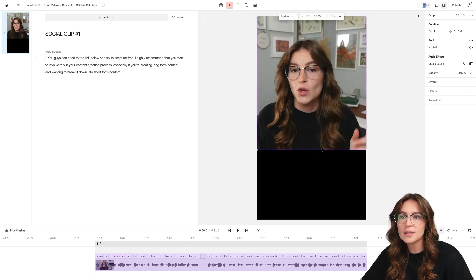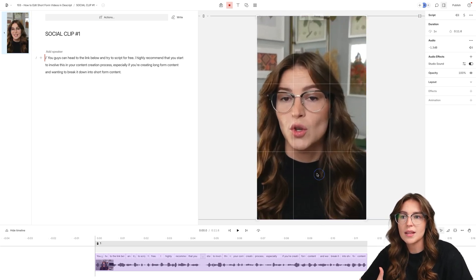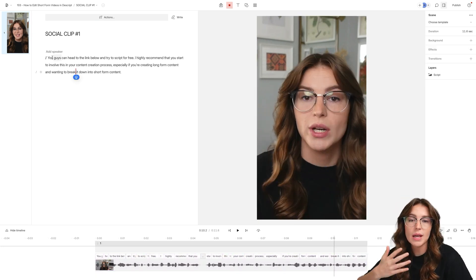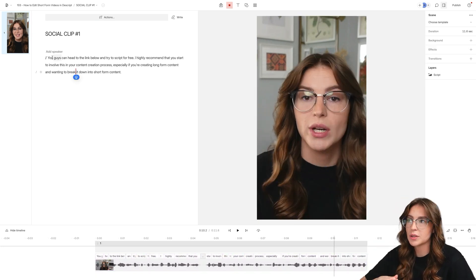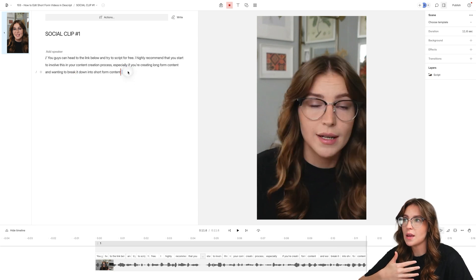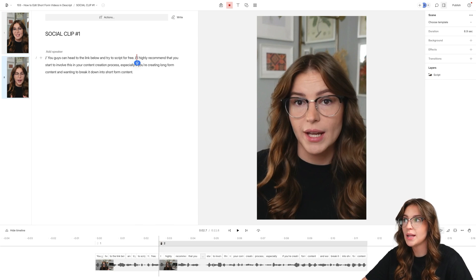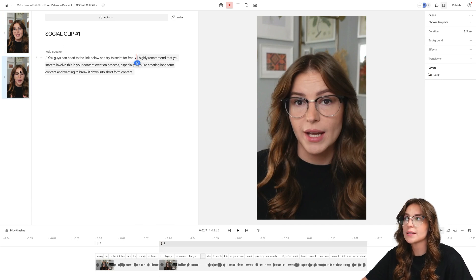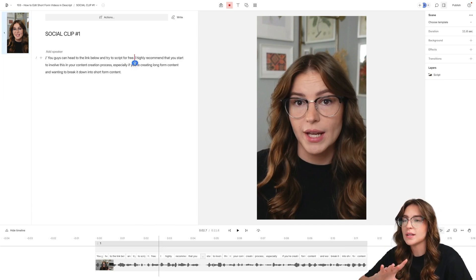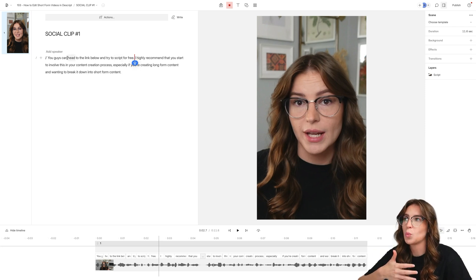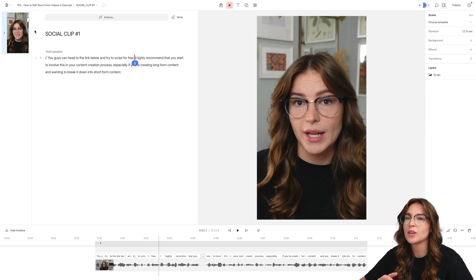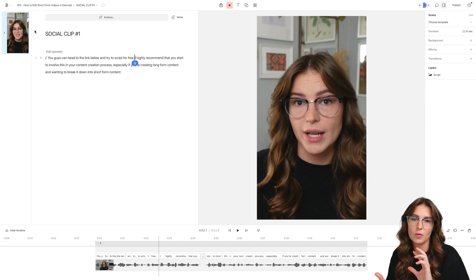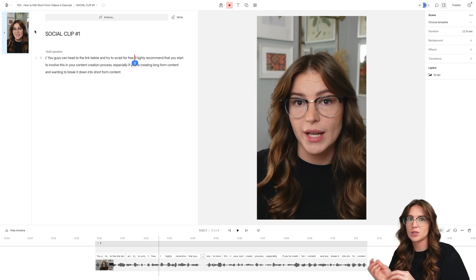Now the next big thing, we want to extend this and make sure that the framing of this is correct. So the next part of the process, if you're not familiar with Descript, these are considered scenes. And the best way to add a scene is you're going to hit that forward slash button and it creates another scene here for you.